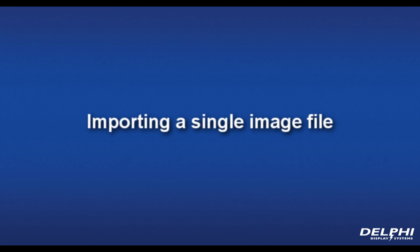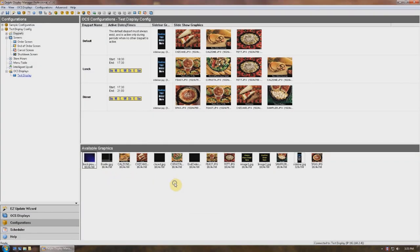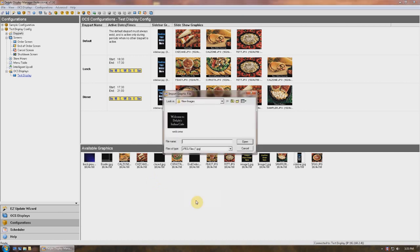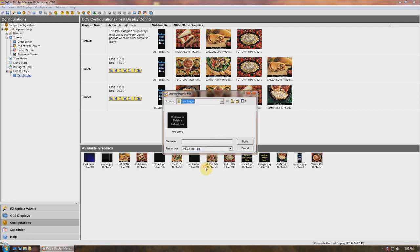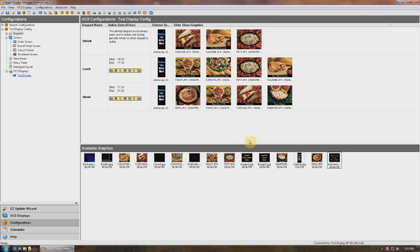Let's try importing a single image file. Right-click anywhere in the available graphics window and choose Import Graphic File. A browser window will open allowing you to select the location and the file you want to import. When you've found it, click Open and the file appears in the available graphics window and is ready to add to a day part.